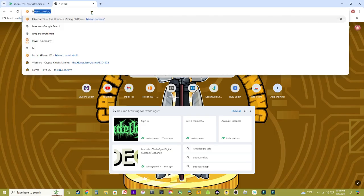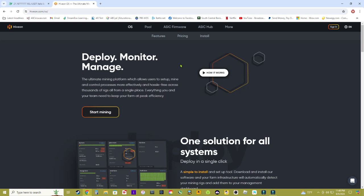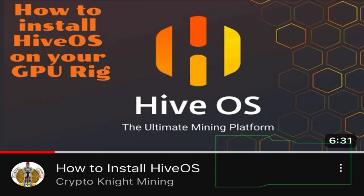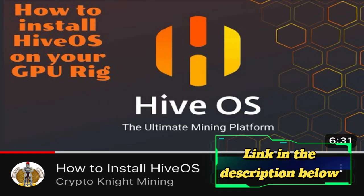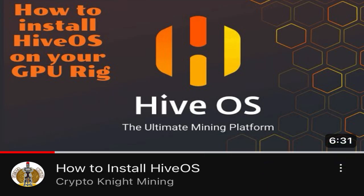So the first thing you're going to want to do is go to your internet browser and open up HiveOS. Go ahead and sign in to your farm. If you're unfamiliar with what HiveOS is check out my video on how to install HiveOS, I'll be sure to have that link in the description below.